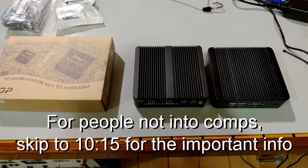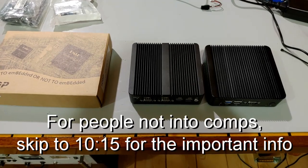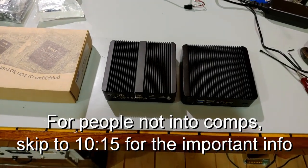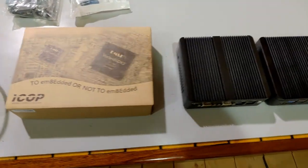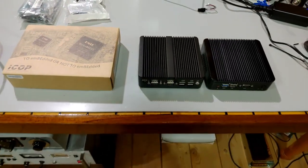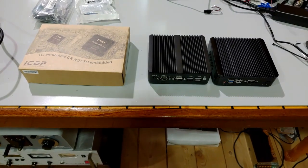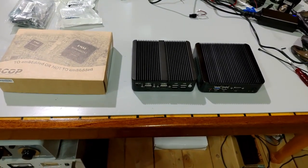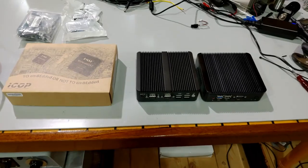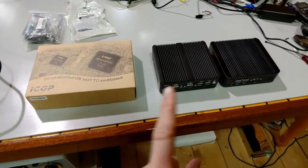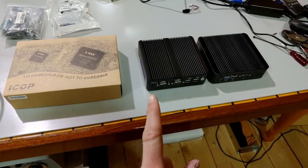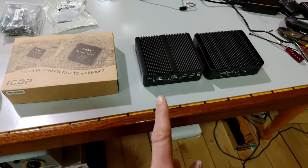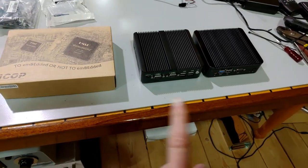Alright, this is going to be a bit of a different video today. We're going to be taking a look at some mini PCs. And in this video, I want to focus specifically on the obscure.